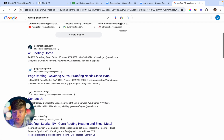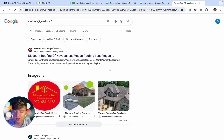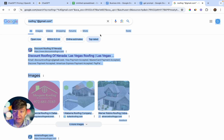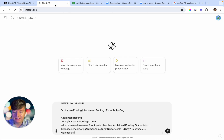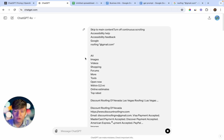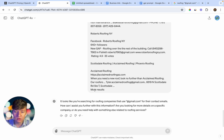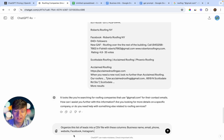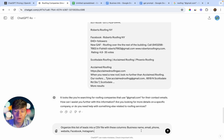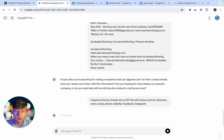What I'm going to do now is copy this entire page by doing Ctrl+A and then Ctrl+C. Now that I have this entire page copied, I'm going to go back to ChatGPT and paste in all the information. Once it's pasted, I'll type out: "Organize this list into a CSV file with these columns: Business Name, Email, Phone, Website, Facebook, Instagram." If I click Enter, ChatGPT is going to analyze all that information and organize it into a CSV file.